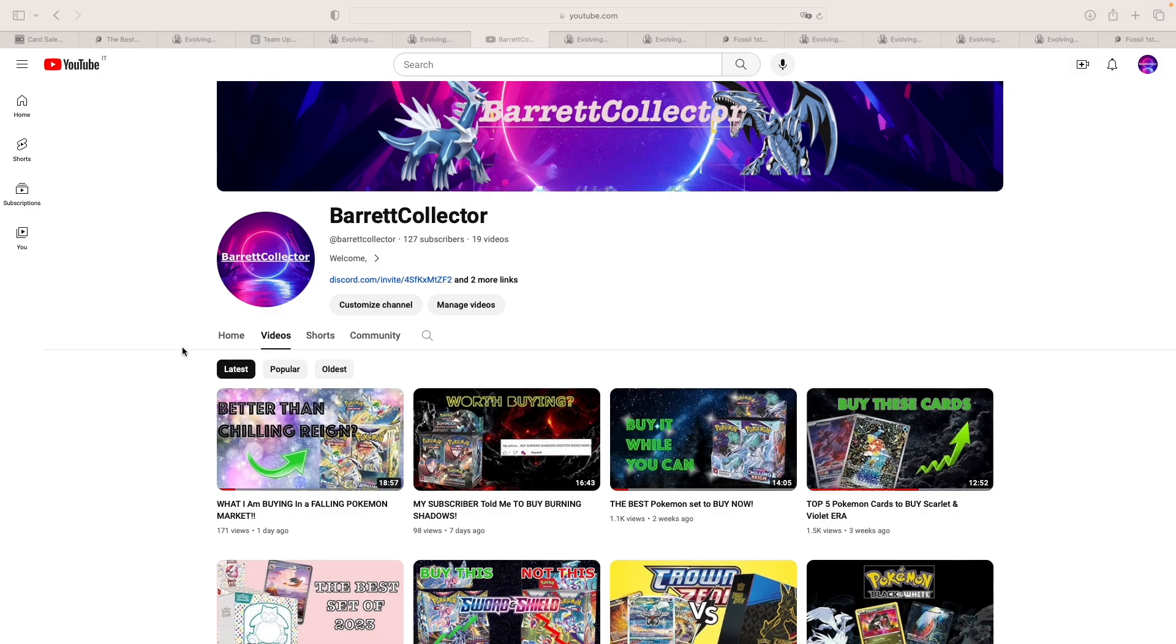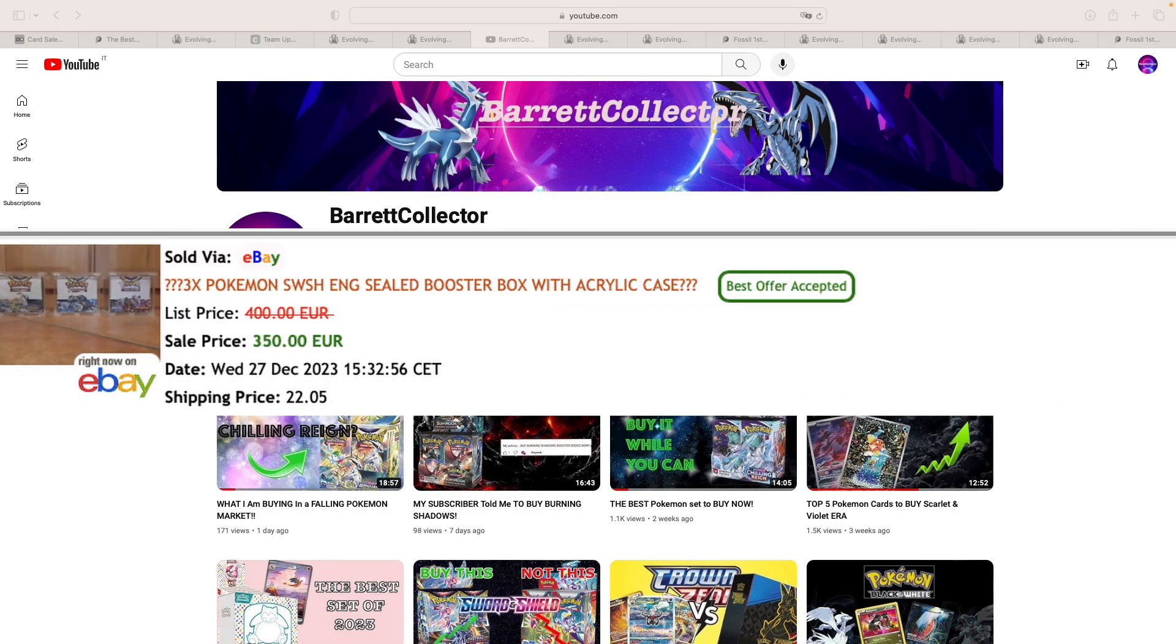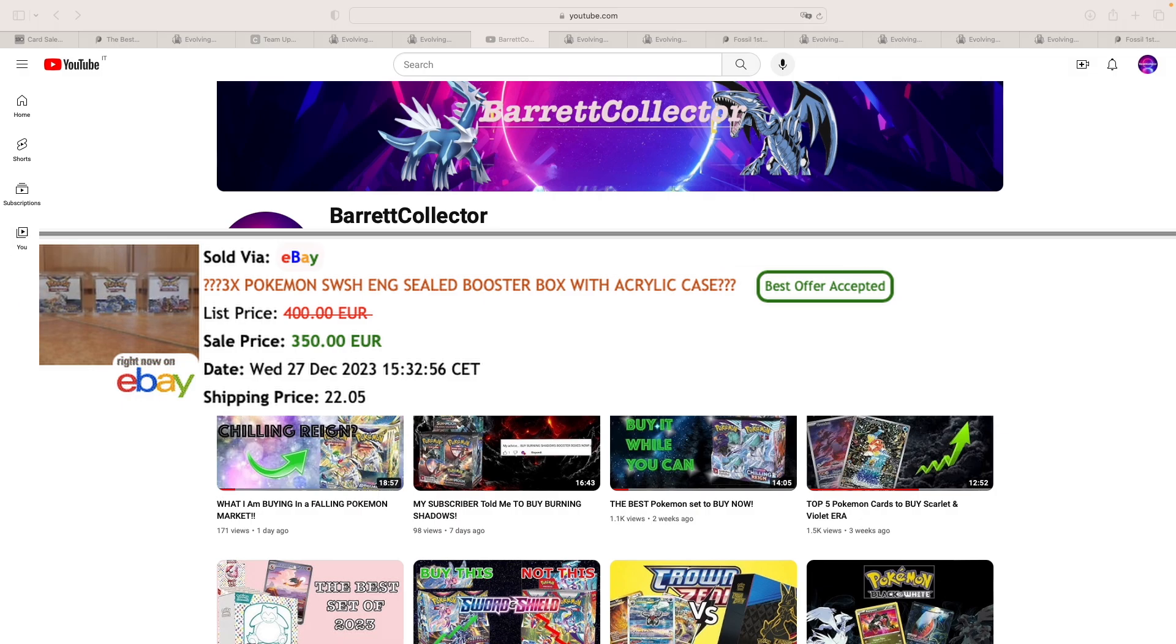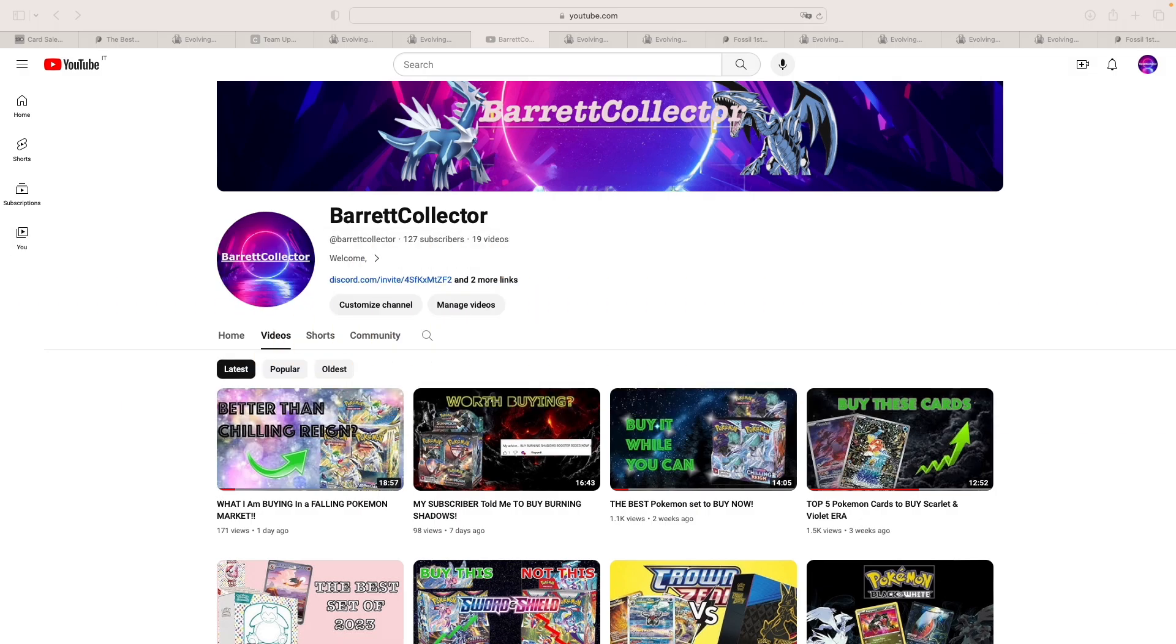We've also seen a pretty interesting bundle for three Sword and Shield booster boxes in the European Union. From the picture, it seems like they were Brilliant, Silver Tempest and Lost Origin, and they sold at best offer for €350 plus €22 for shipping, which is equal to about $410 and £321.